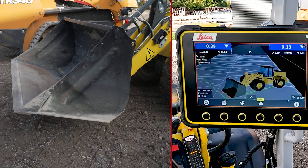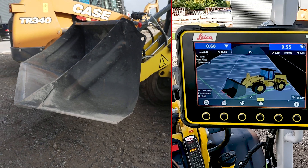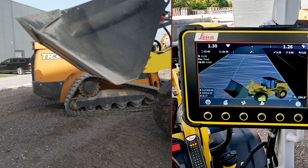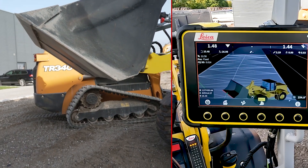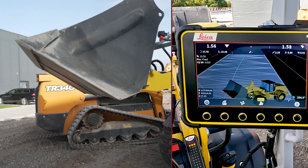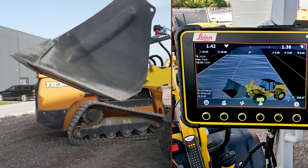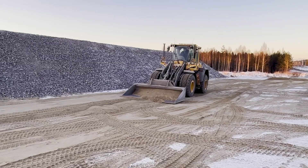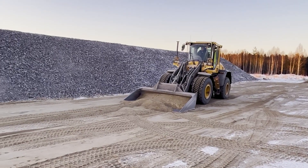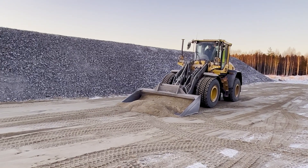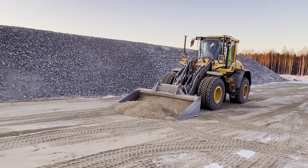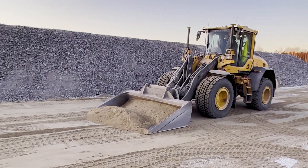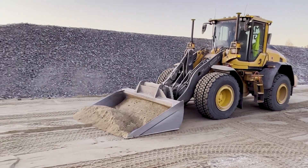Here we see the wheel loader's bucket movement shown on the MC1 screen. It looks very much like the other earthmoving solutions on MC1. But the wheel loader has a clear advantage over a dozer when working on delicate terrain — it is much more gentle to the surface.